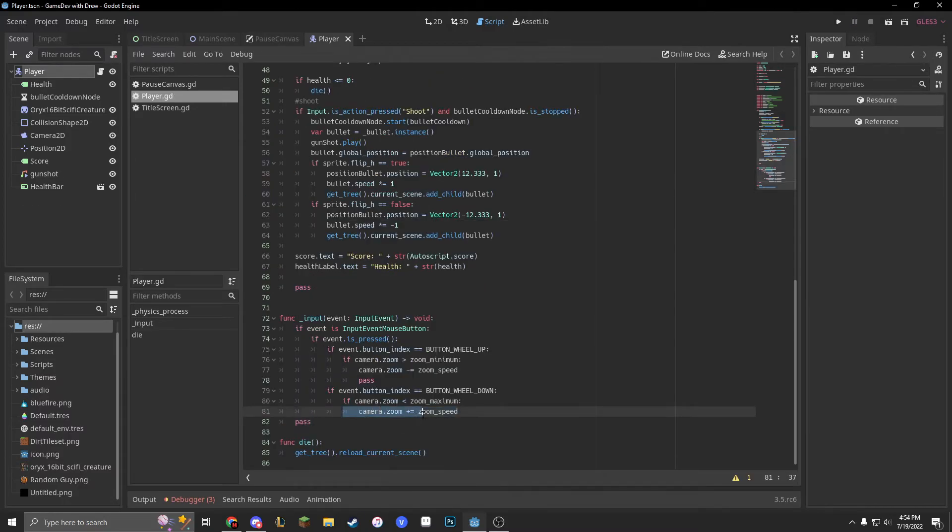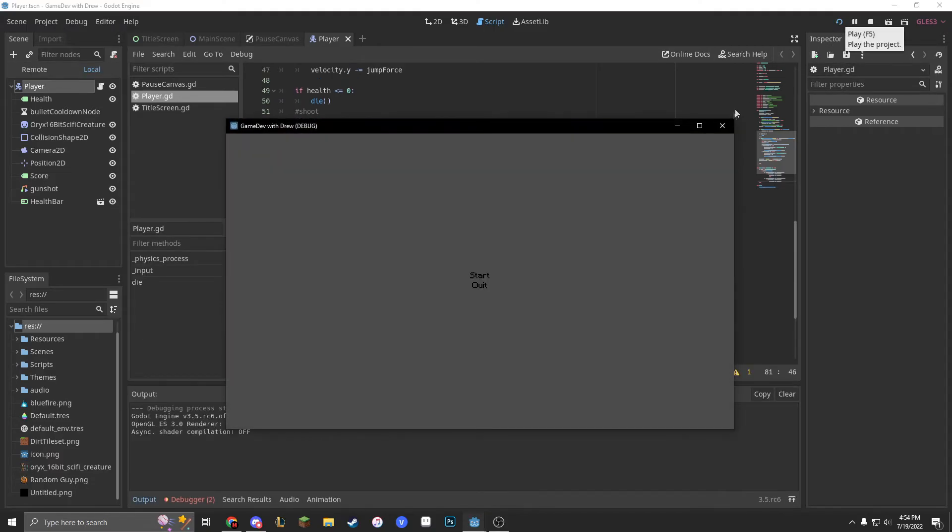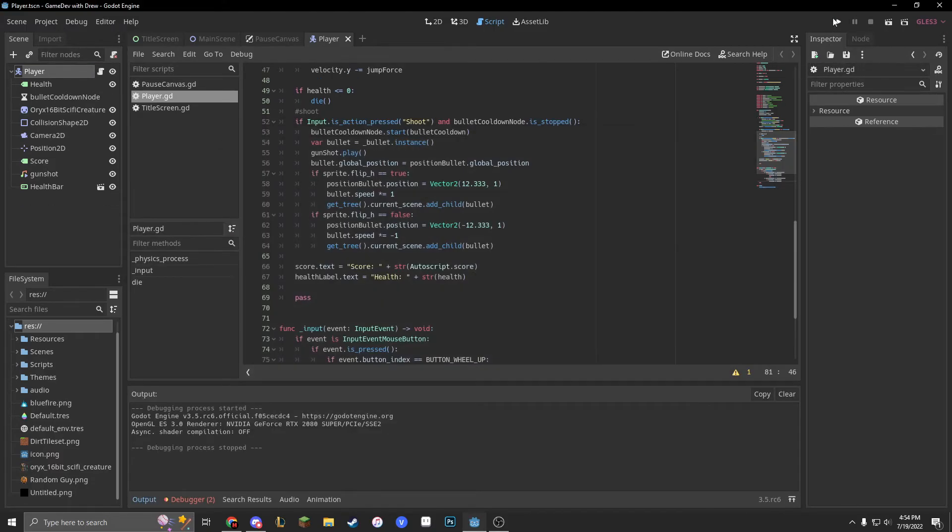We'll put in camera dot zoom plus equals zoom speed. Now let's run it.